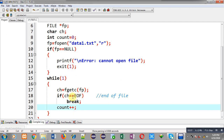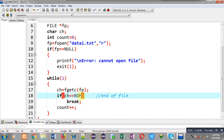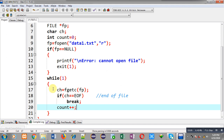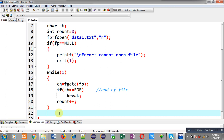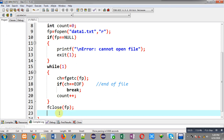Otherwise I increment the count variable by 1. So fgetc reads a character, the if condition checks whether it equals EOF, and count increments every time the loop executes. For example if the loop executes 10 times, count will be 10. Whenever EOF is encountered, the loop terminates. After the loop I can close the file and print the counted characters using the count variable.